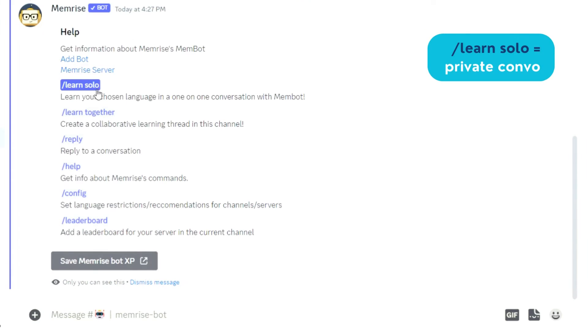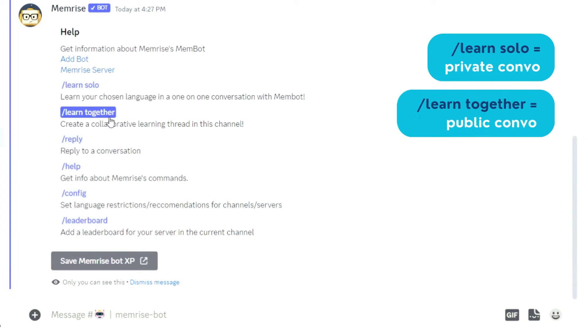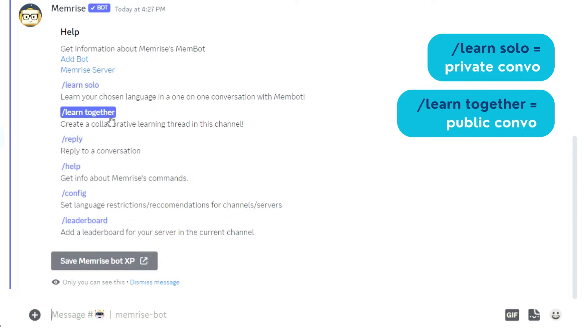For example, the command LearnSolo activates a private conversation between you and the bot. LearnTogether creates a public interaction in the channel. Reply to interact in a public conversation with the bot.